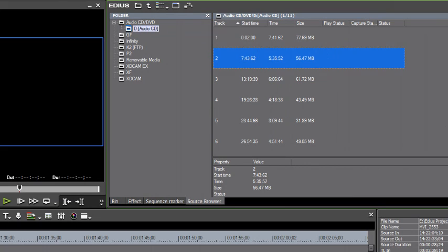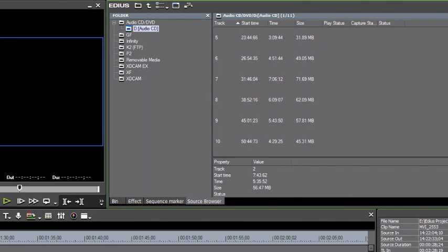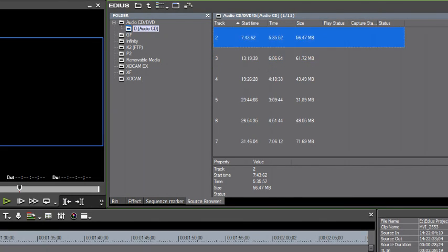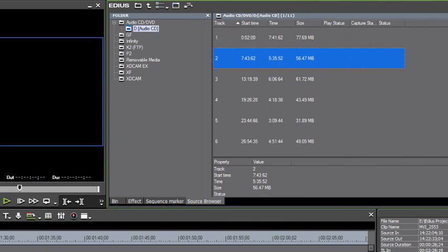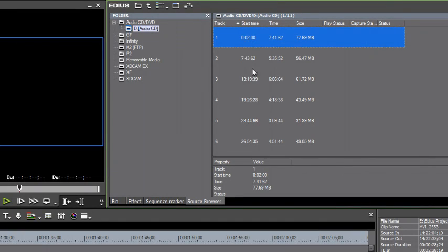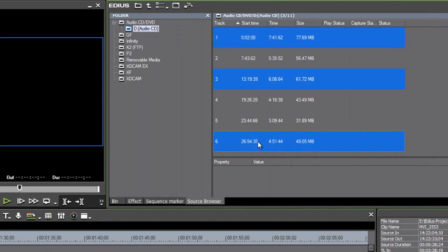You probably already know the tracks that you might want to import into the project. So then just using your control key, you could select those. Let's say we want 1 and 3 and 6. And once you have selected the tracks that you want to bring in.